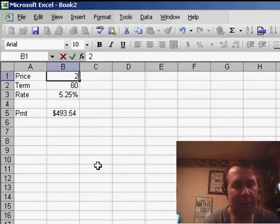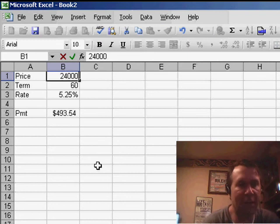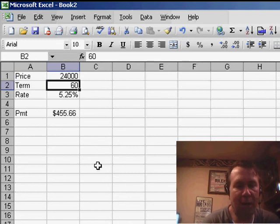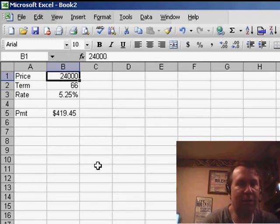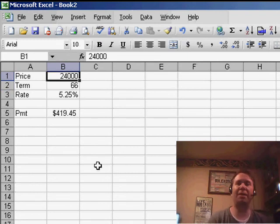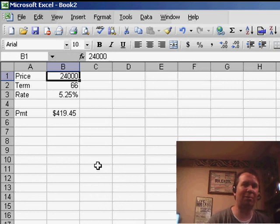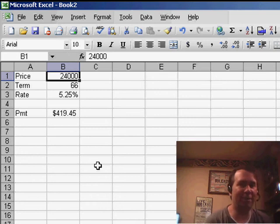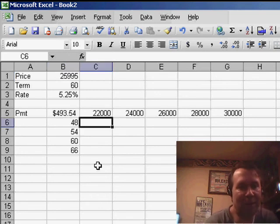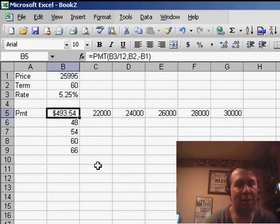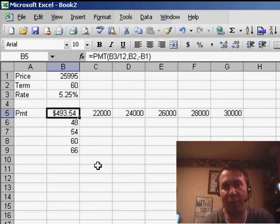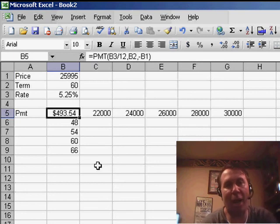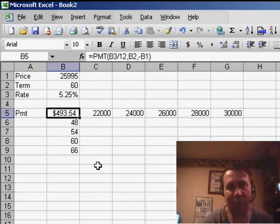Usually you might come here and start to plug in different numbers, but today's trick will allow us to do 40 different what-if analyses in one command. So basically, what we want to do is start with that formula, your key formula, in the top left corner cell. It has to be in the top left corner cell.